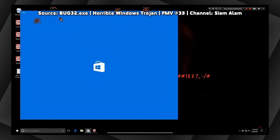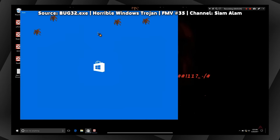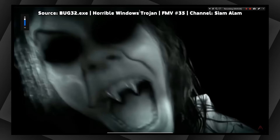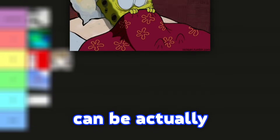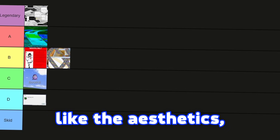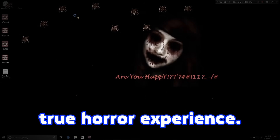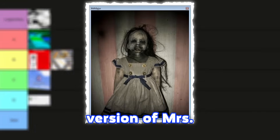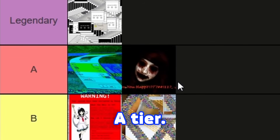It's not scary yet? Well, get ready for jump scares, because this malware contains some really terrifying ones. This malware can be actually very scary and also dangerous. I really like the aesthetics, sound effects, and idea. Back then, for me, it was a true horror experience. In my opinion, it's even much scarier than the first version of Mrs. Major. Let's put this one into A tier.